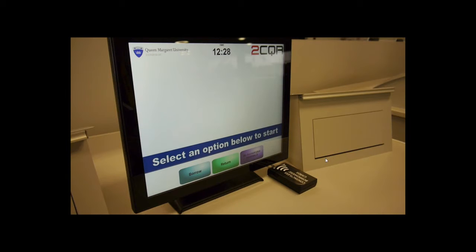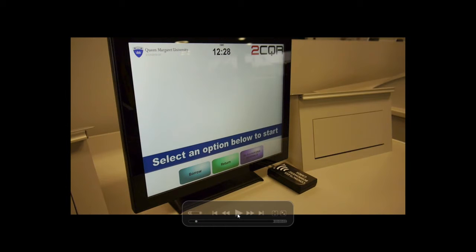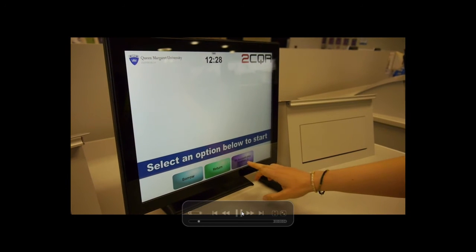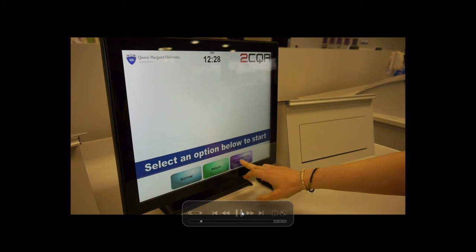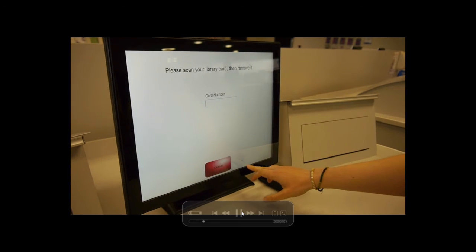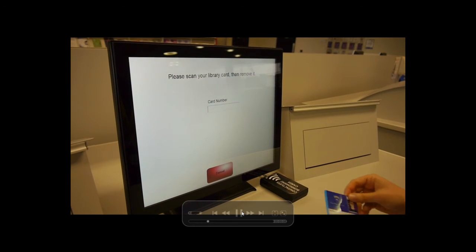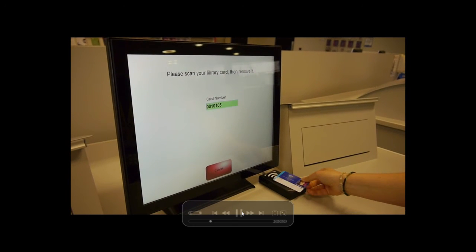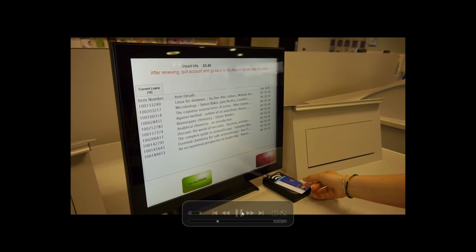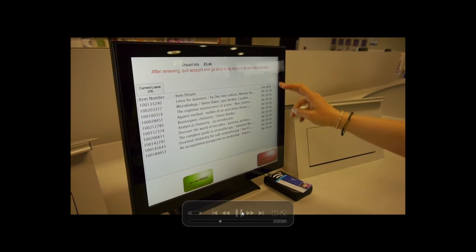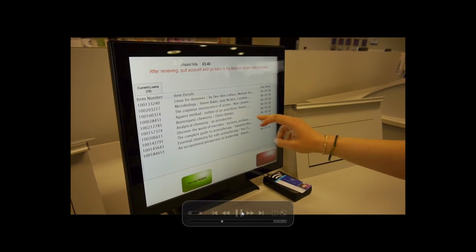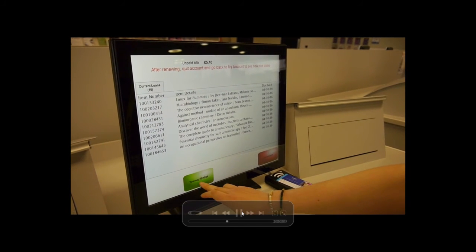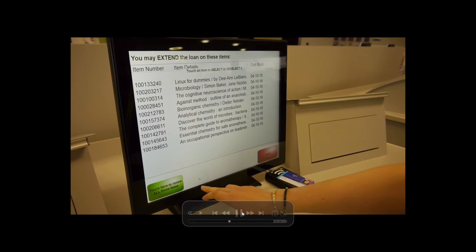To renew a book, press My Account plus Renewals on the touch screen. Scan your card when prompted, and press You may renew. Then press Touch here to renew all these items, or select only the items you would like to renew, and press Renew the selected items.